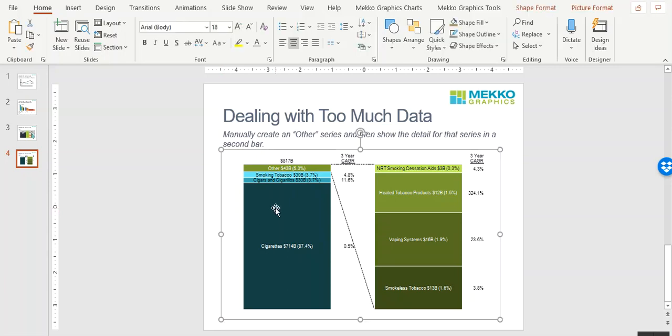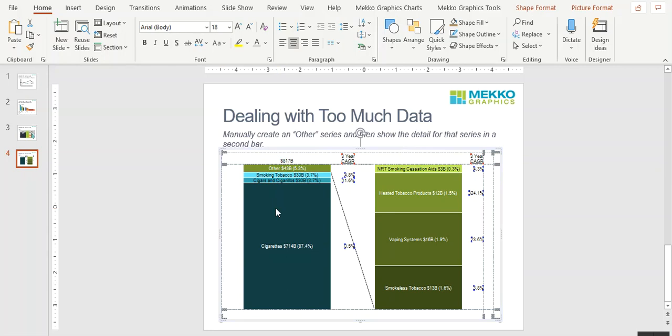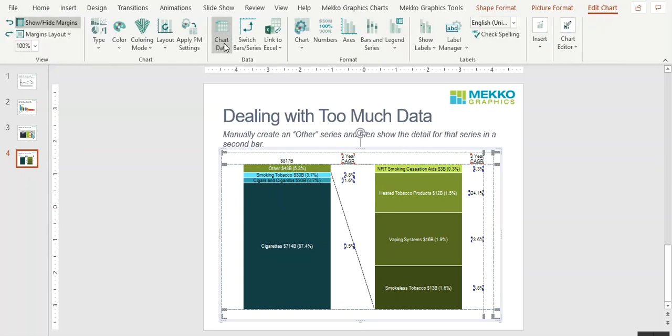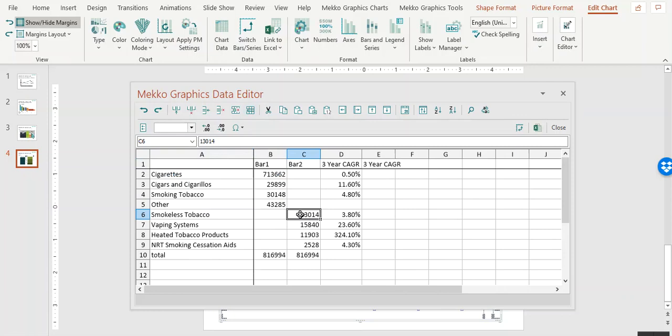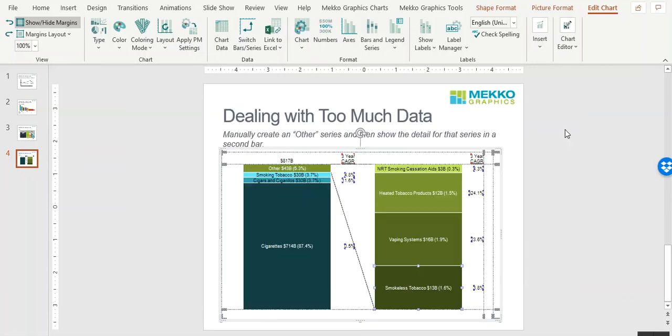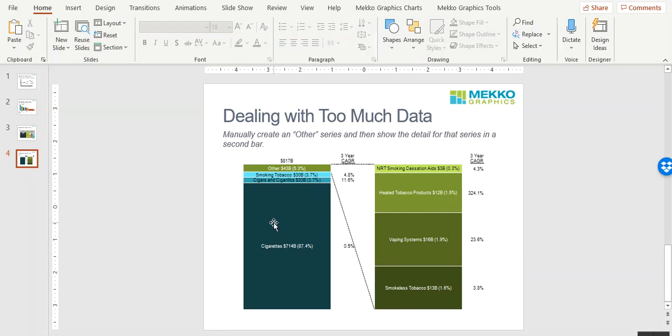So let's look at the data for this chart. You can see that this is a manual Other Series, and then we have a second bar, which has the segments for that Other Series. This allows you to show the growth rates for the components of the Other Series compared to the overall segments for the category.